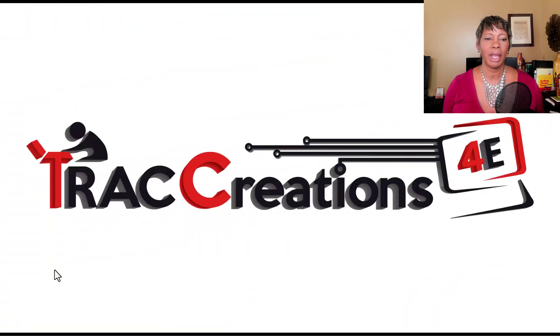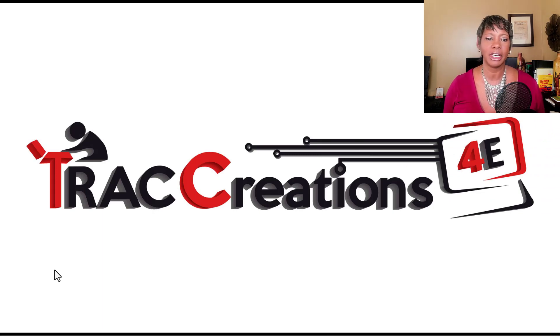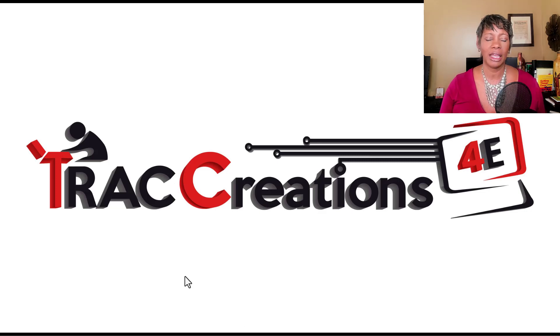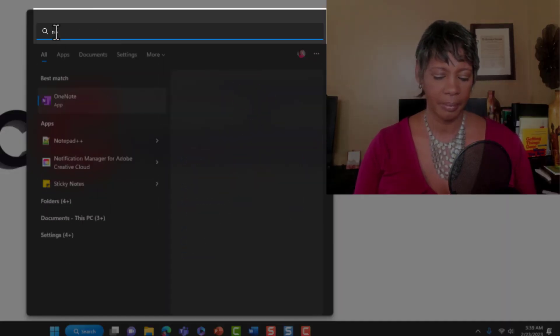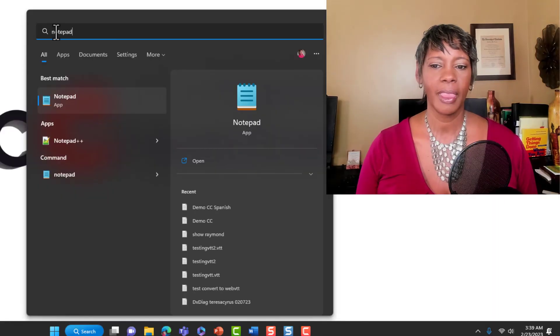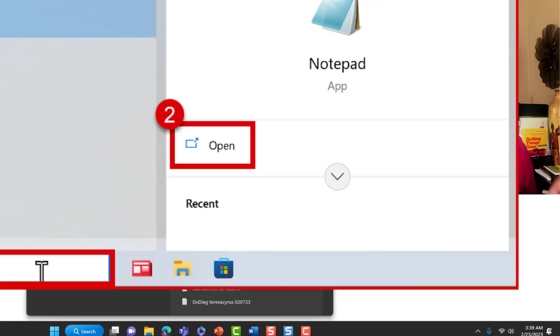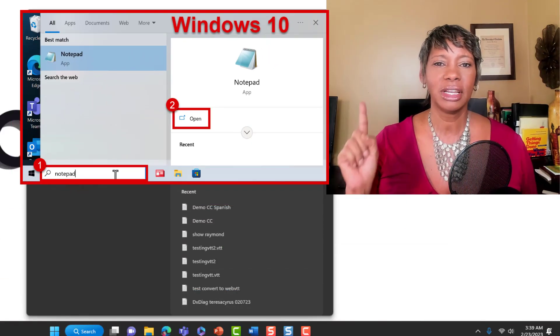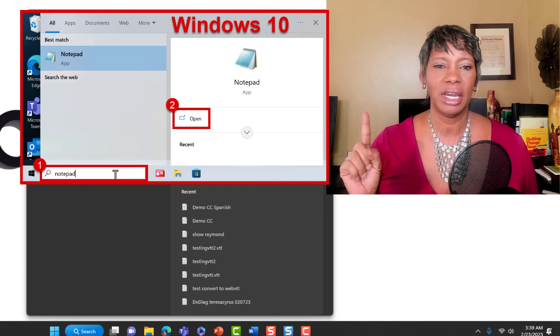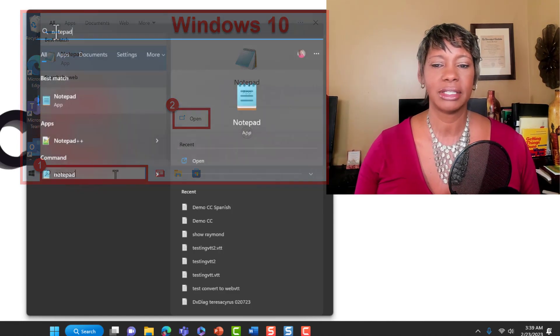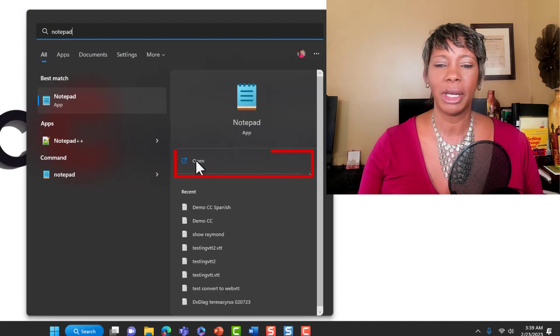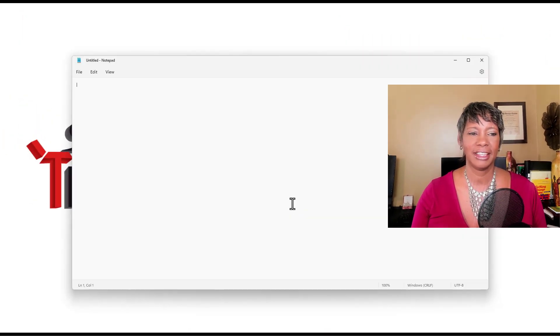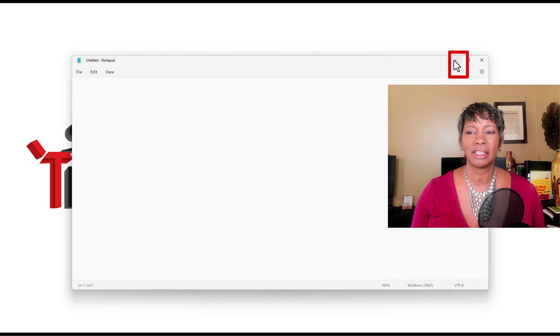So I'm on my desktop and we want to open up the notepad application, which is already on everybody's computer. I do use Windows 11 and I'm going to my search and type in notepad. Now, if you are a Windows 10 user, just look up on my screen here and you'll see where your search bar is. Let's go ahead and open up the application and let's just minimize it, we're going to come back to it.